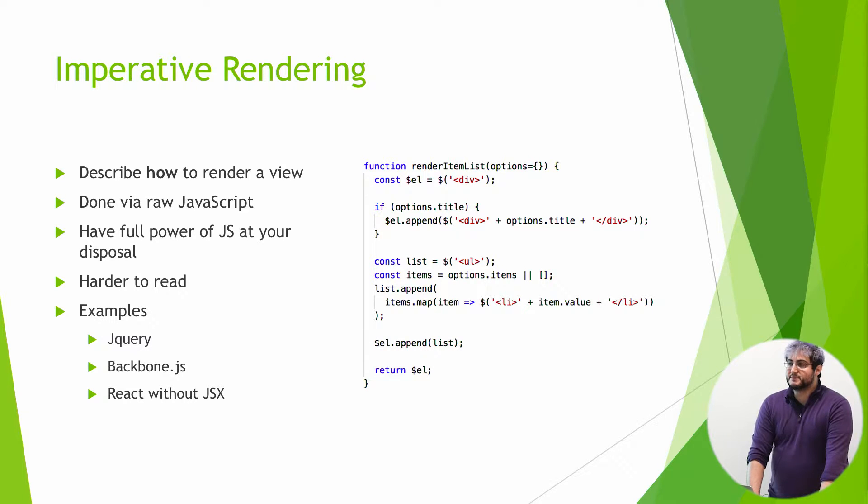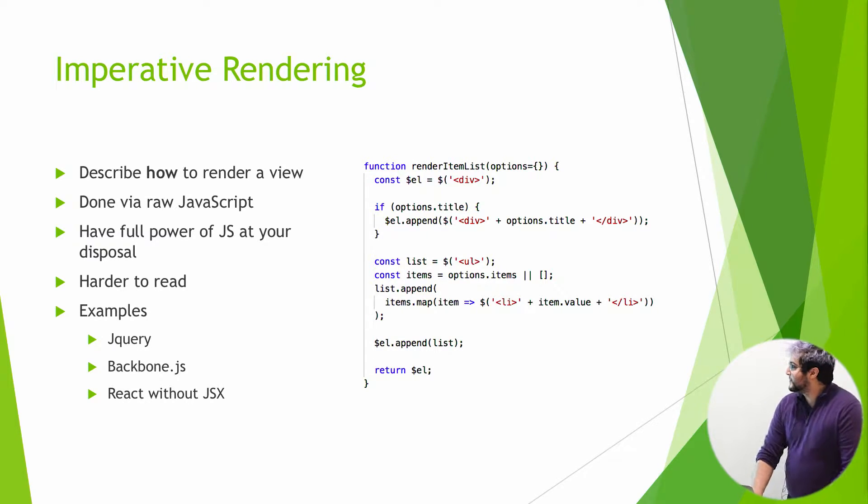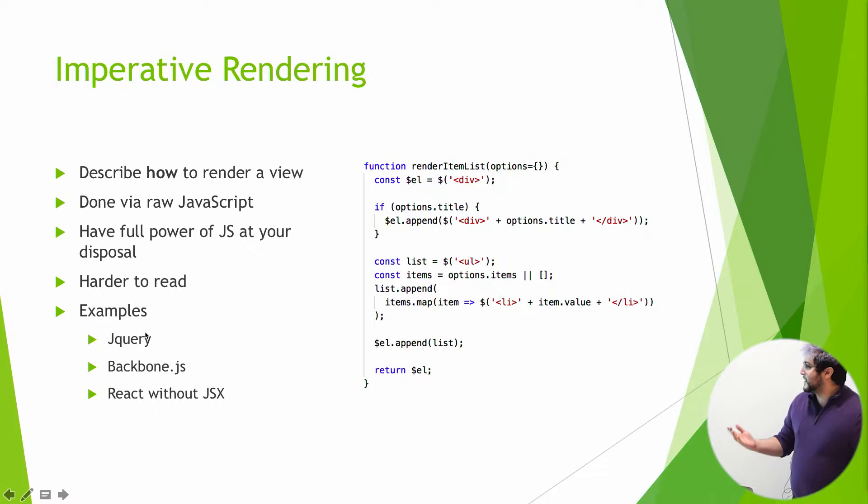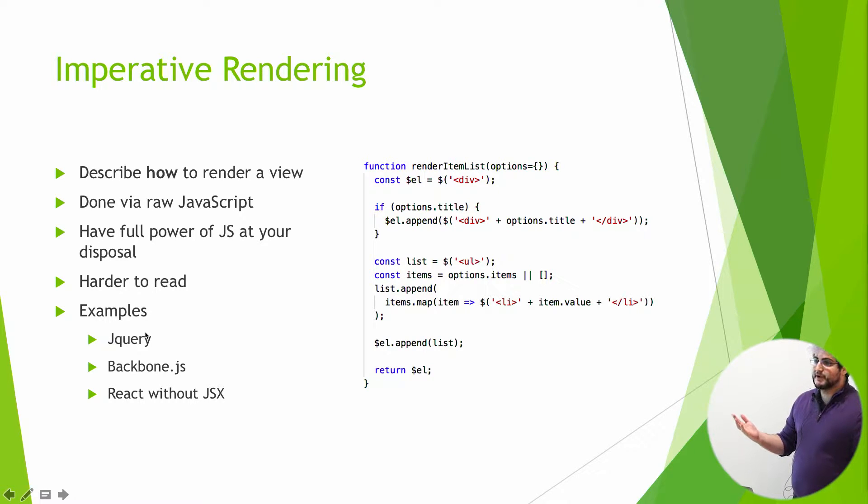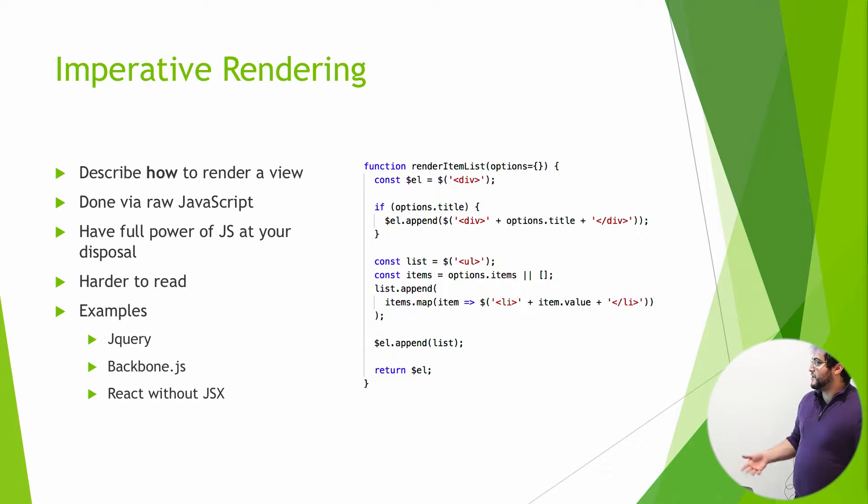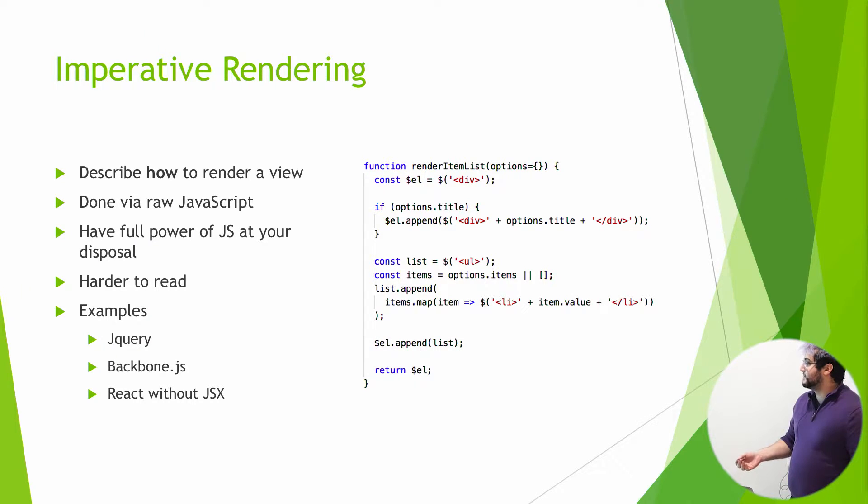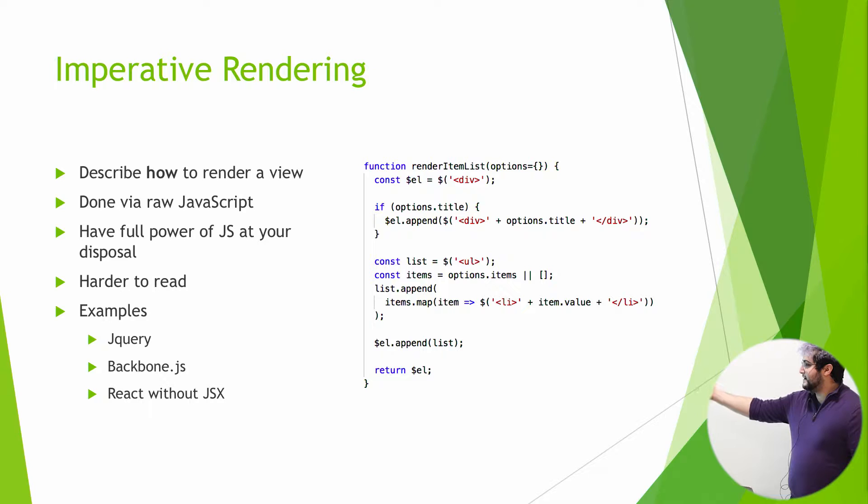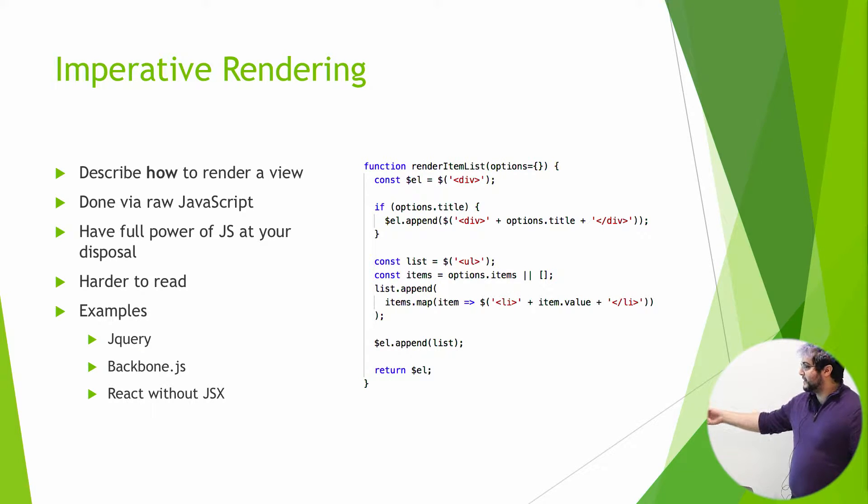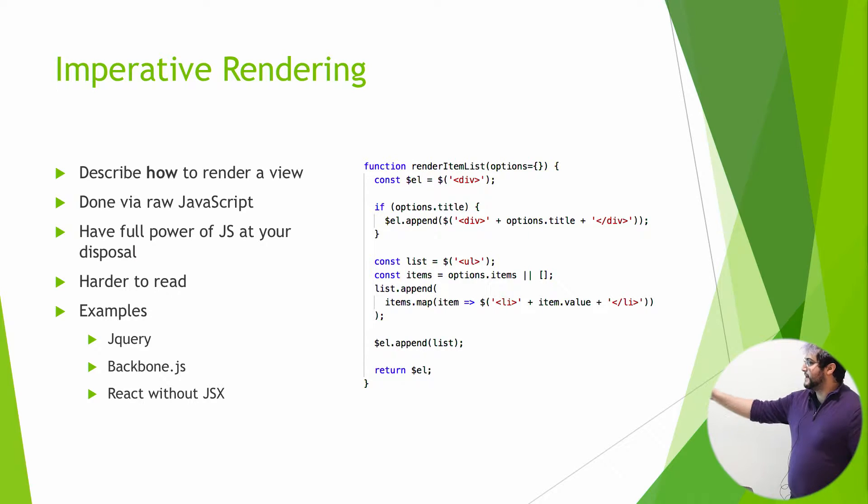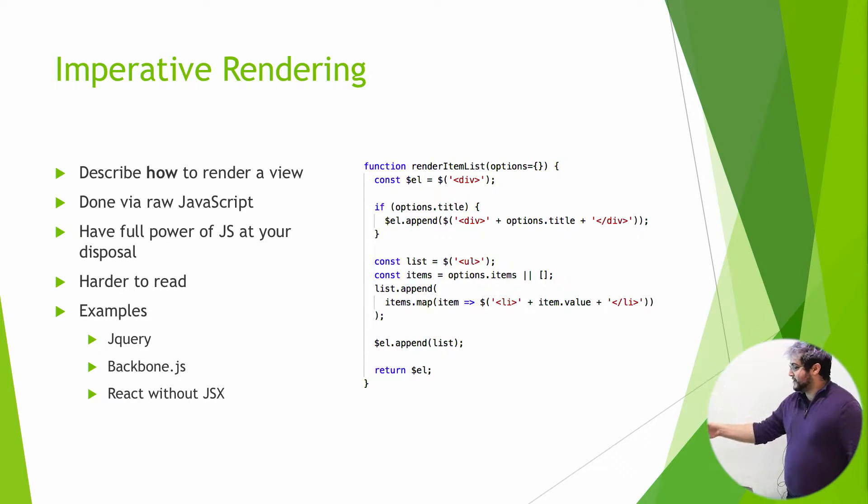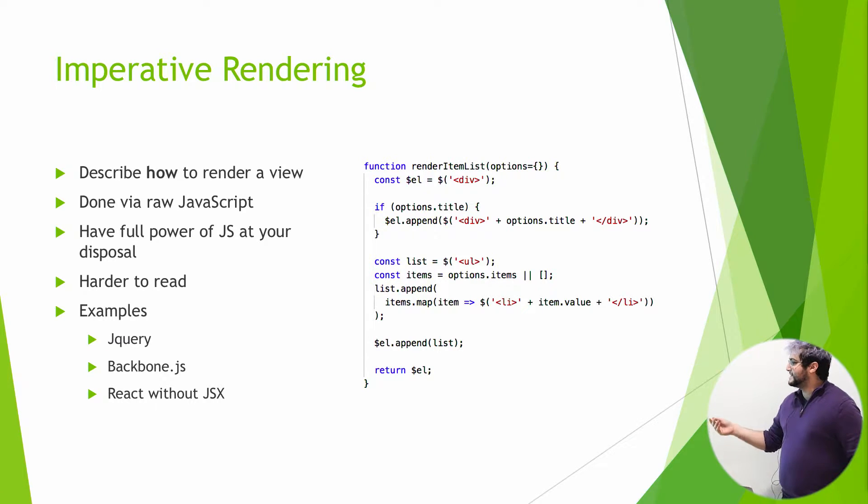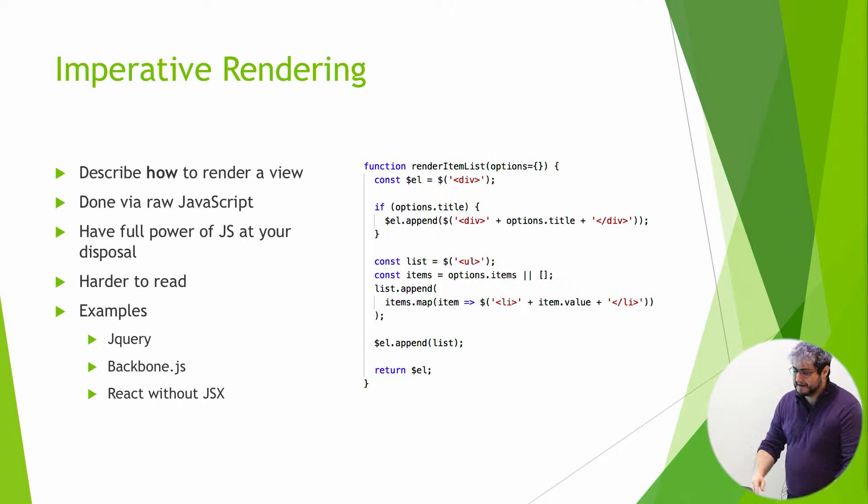This example over here, I mean, you probably can't read that anyway because it's really small text. But it's basically a render function for rendering a list in jQuery. Looking at it from far away, I can't tell what that's supposed to be. It's, you know, like create a div, then I'm appending a div if there's a title, then I'm making an unordered list, and then I have to iterate over all the items, add these list items, append those to the unordered list, append that to the div, and then return it. It's, you know, when you read it, you understand what it is. But from a quick glance, it's just JavaScript. You don't want to look at that. It's kind of annoying.